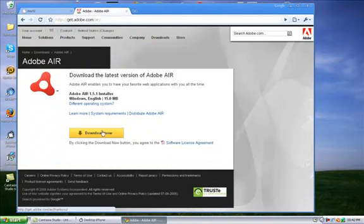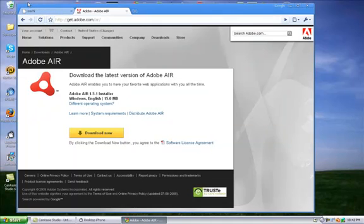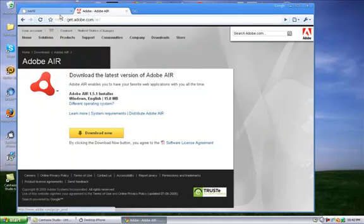Download Adobe Air right here. And then once you've downloaded that, you're going to go to this website. They'll both be in the description.